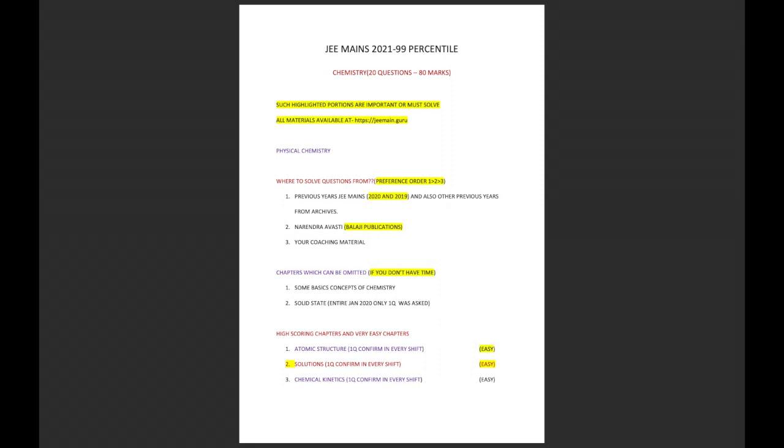One interesting thing about solid state is that only one question was asked in the entire January 2020 shift, and even in September 2020 very less questions were asked. Now very high scoring and easy chapters: atomic structure, one question is confirmed in every shift. Solutions, again one question is confirmed in every shift. For all the chapters in physical chemistry, you should follow all the three materials that I have told - previous year is a must, Narendra Awasthi is a must, and your coaching material is also a must.